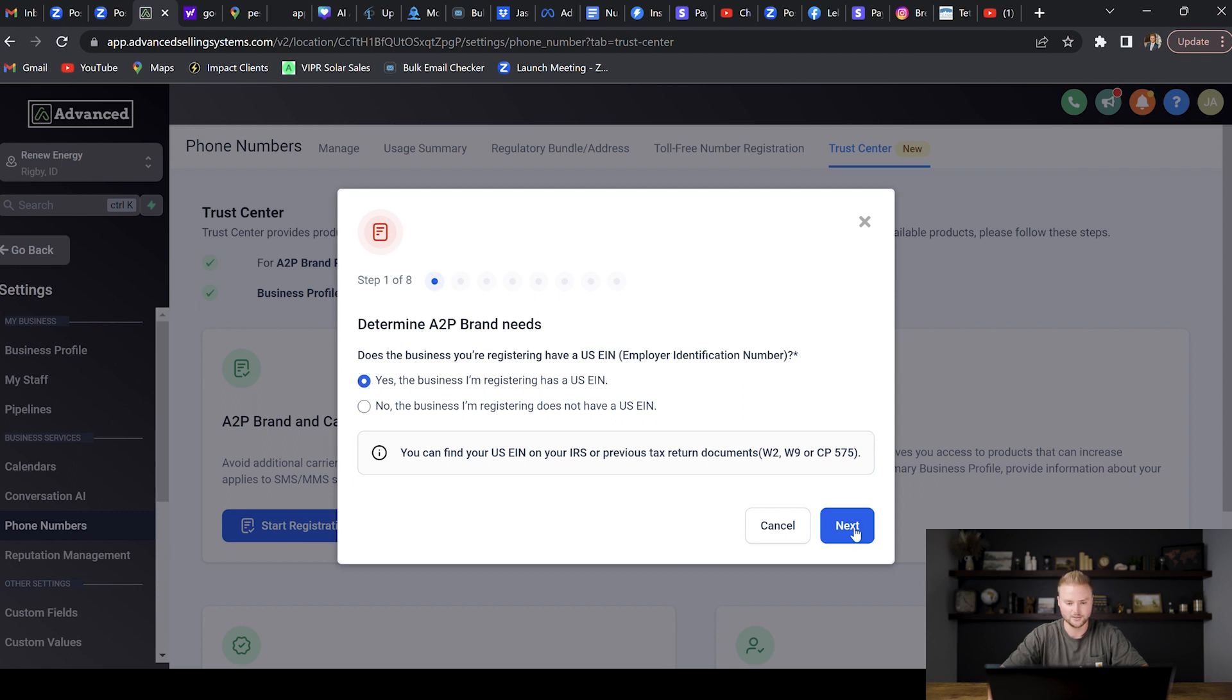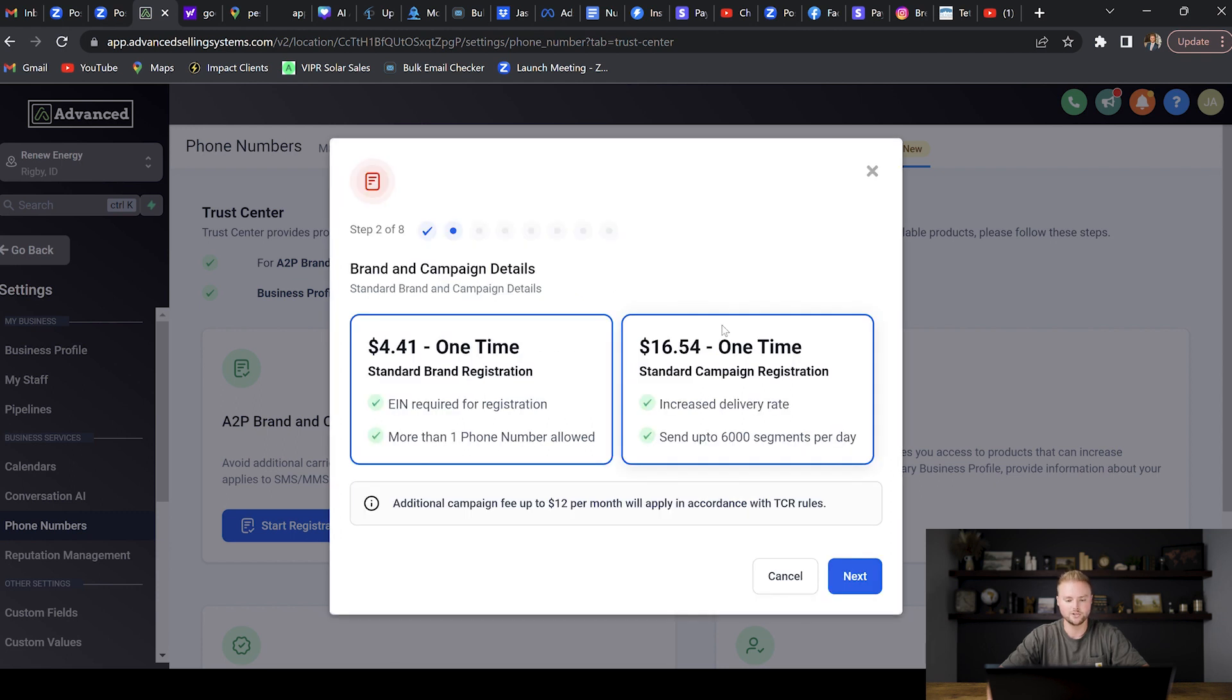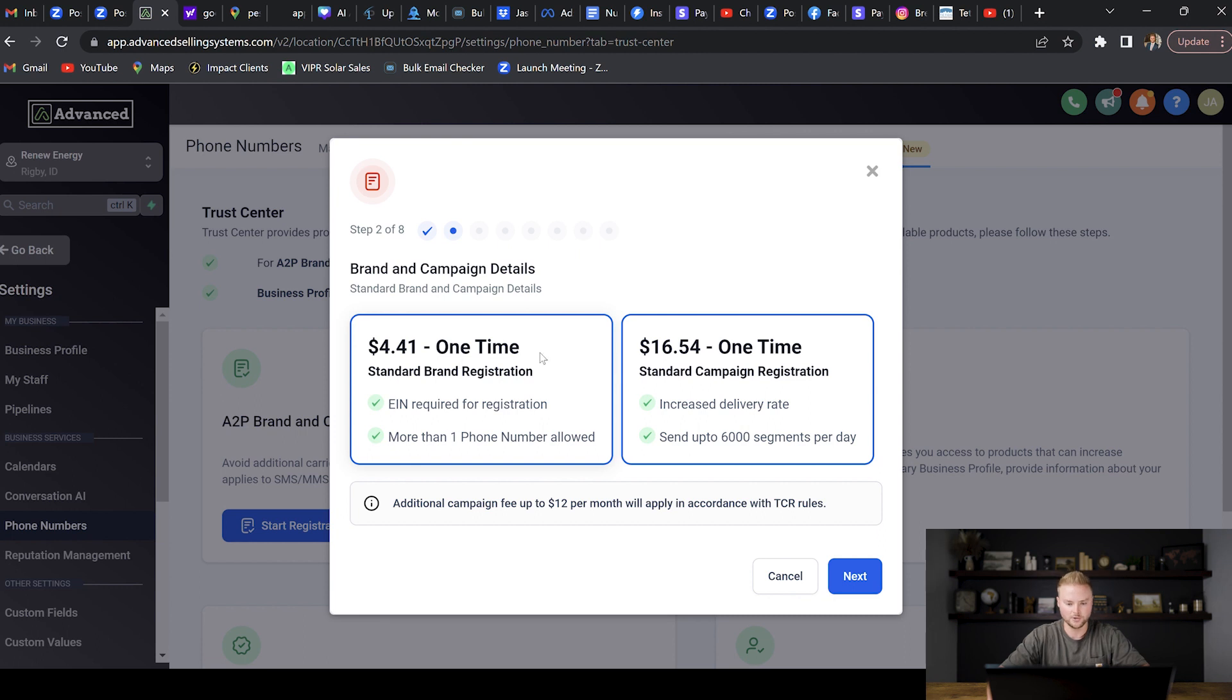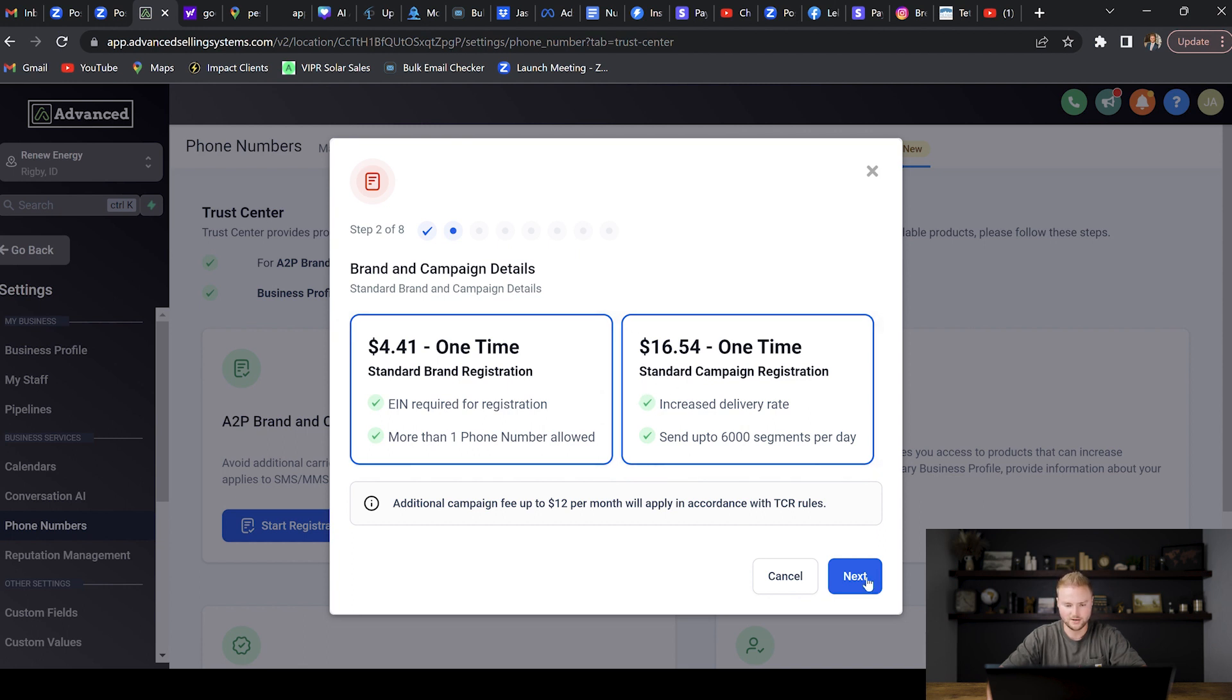Right here it's showing us how much it's going to charge us. I believe it'll charge us the $16.54 plus the $4.41, so it'll be like $20 per phone number. It's just a one-time setup fee though. It doesn't really let you click or select either of these, so we just have to select both of them. We're just going to hit Next down here.